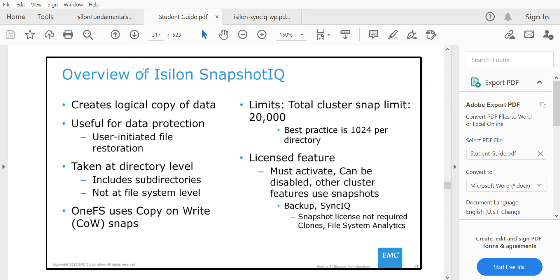Snapshots are taken at a directory level and include subdirectories of the main directory. It is a logical copy of data.